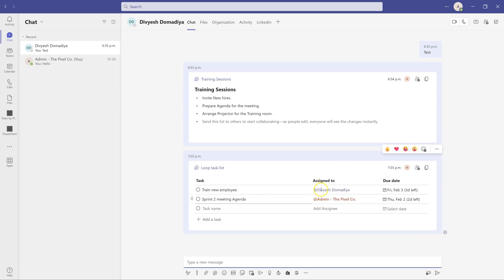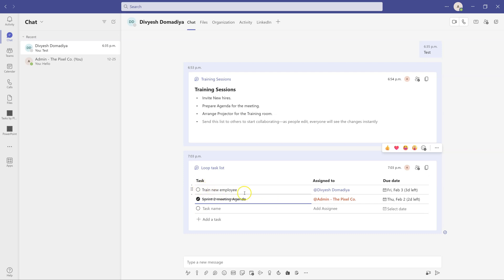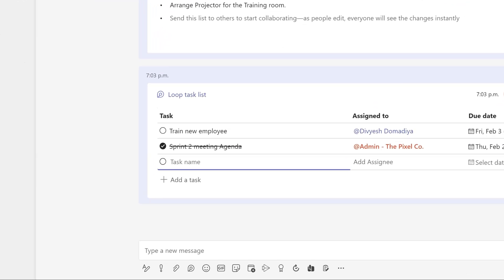Once sent, the task list is live within the chat. When I'm done with my task I can simply click it and mark it as completed. My colleague can do the same for their tasks. We can also add more tasks at any time. This saves a lot of time and eliminates those quick calls that might have been needed for managing these tasks. You'll find Loop Components at the bottom of your chat.